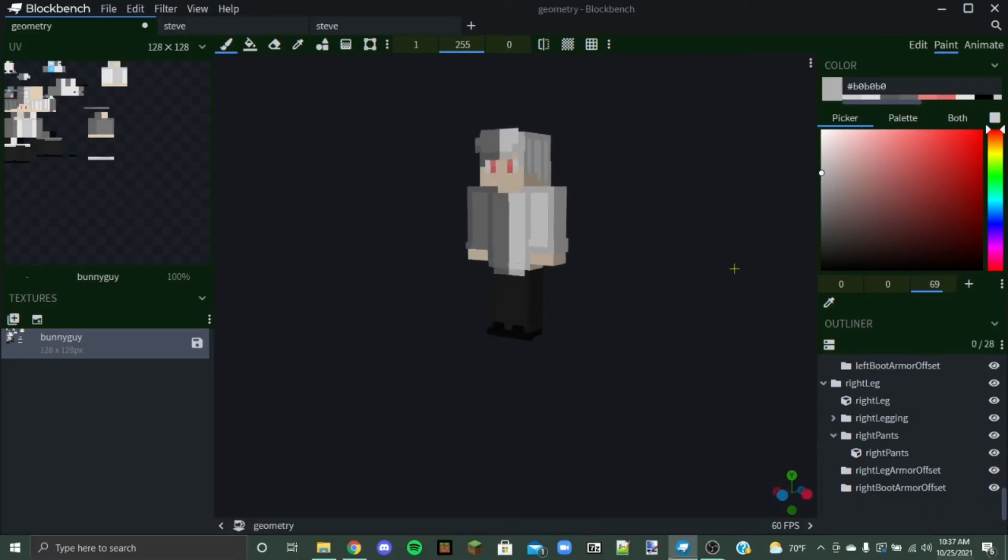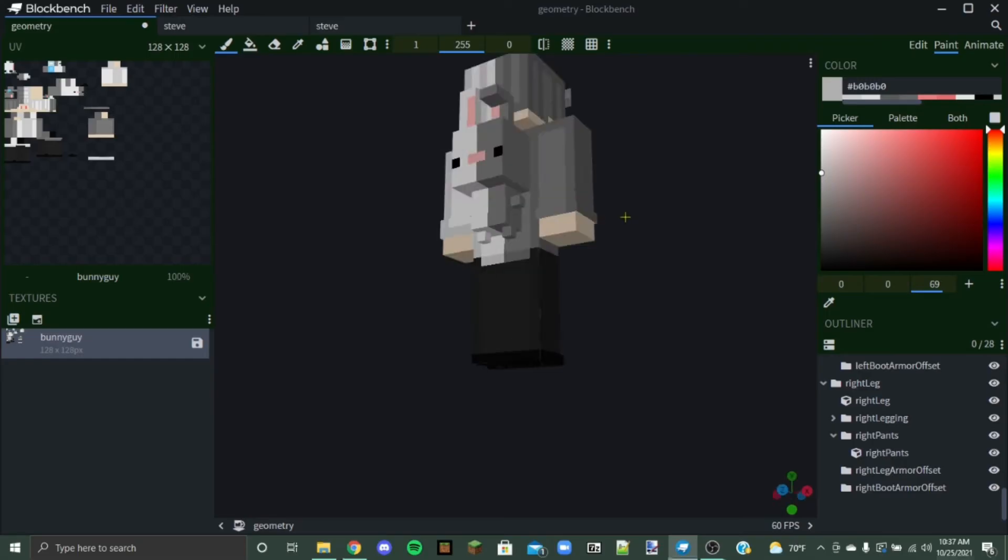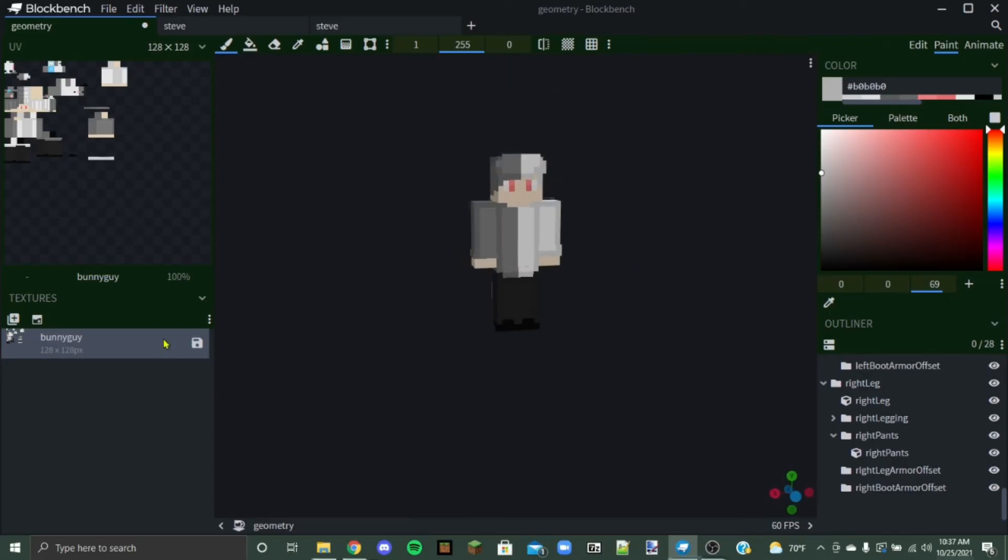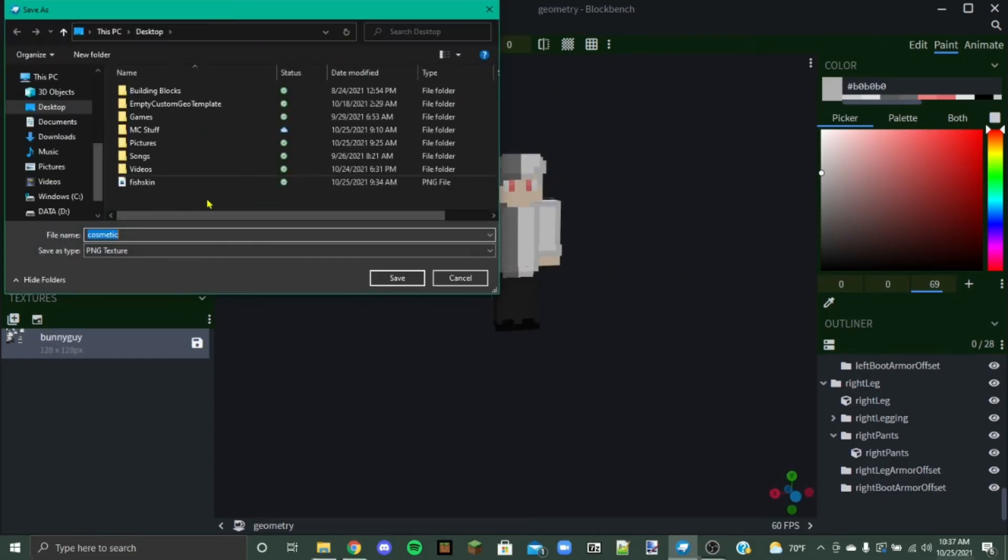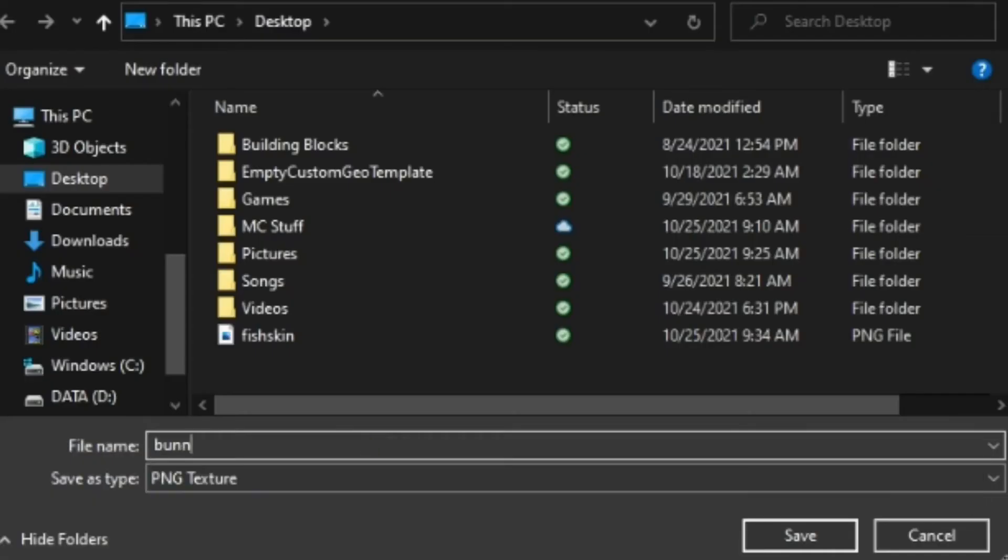Okay, so now we've completely finished modeling our little guy and little bunny. We're going to have to press save on our texture over here and then it's going to pop up like this and we're going to want to save it as whatever we want it to be named. So I'm going to call this bunny guy just because that's what I called it a second ago.